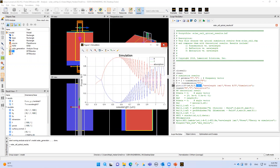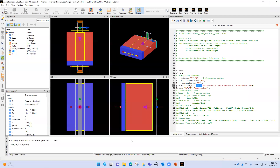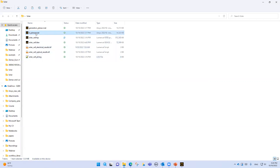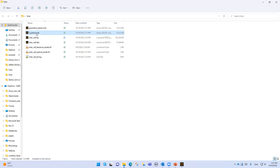If I go back to the folder, I can now see that two data files have been added. I will use this data file in Numerical Heat and this one in Numerical Charge. Let's continue and go to Numerical Charge.